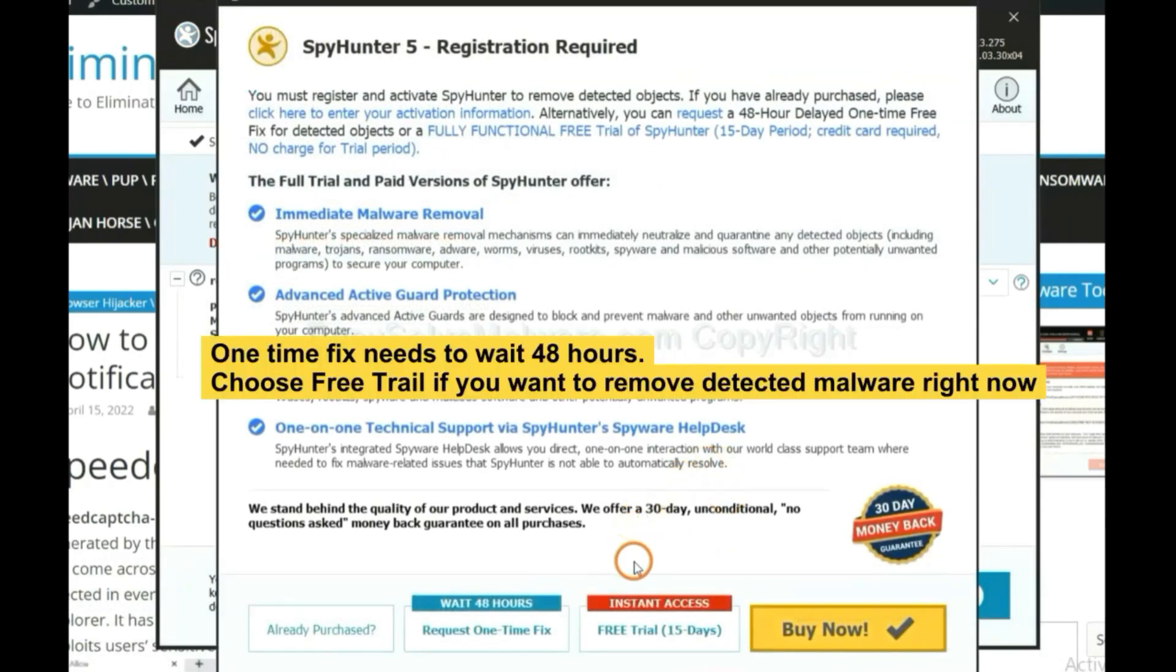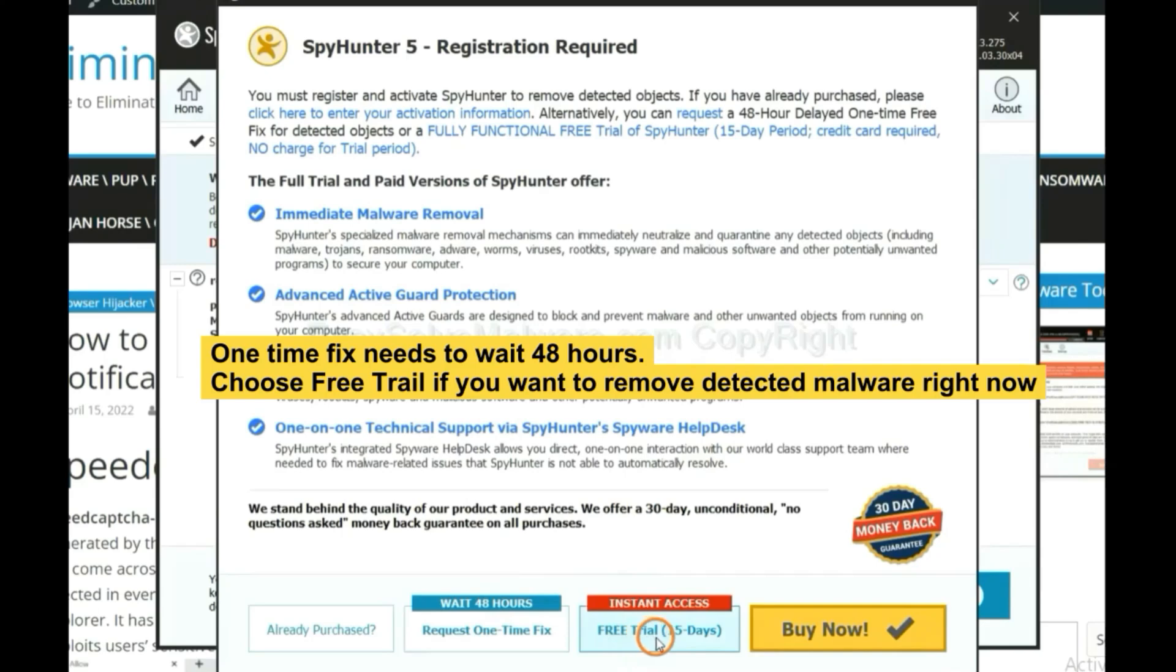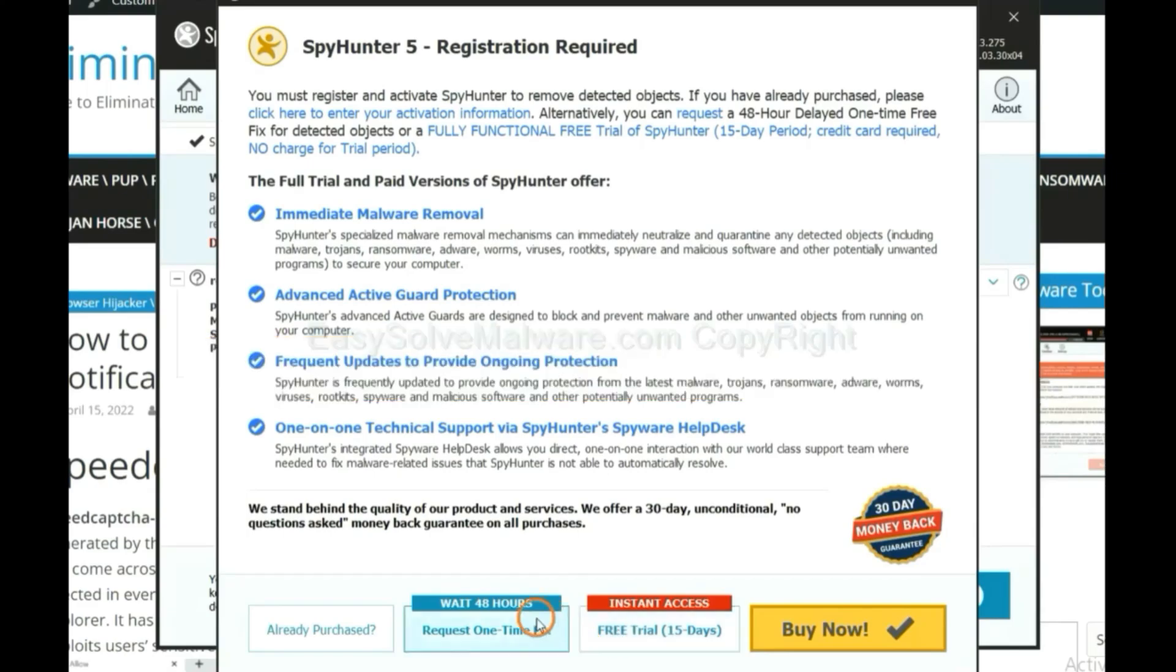The one-time fix will need you to wait 48 hours. If you want to remove all the detected malware now, you should choose free trial. It will solve all your problems.